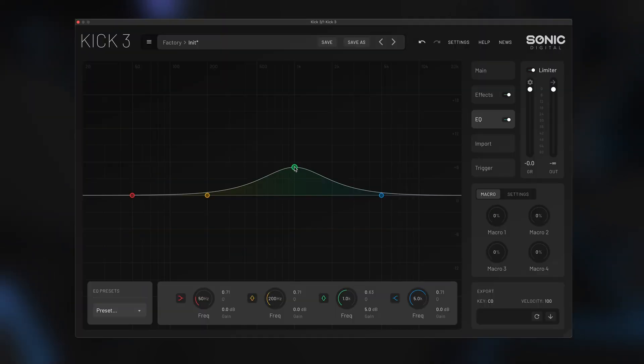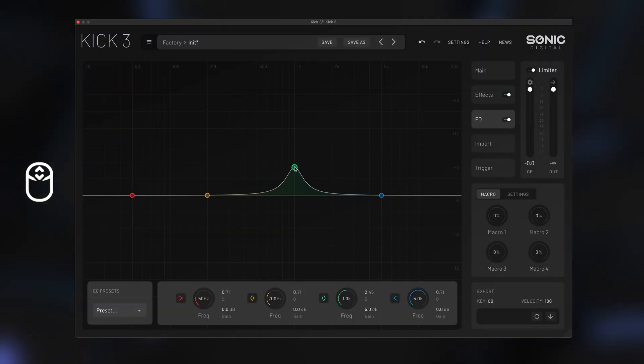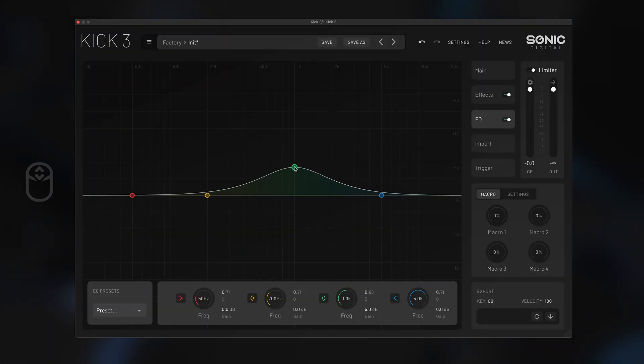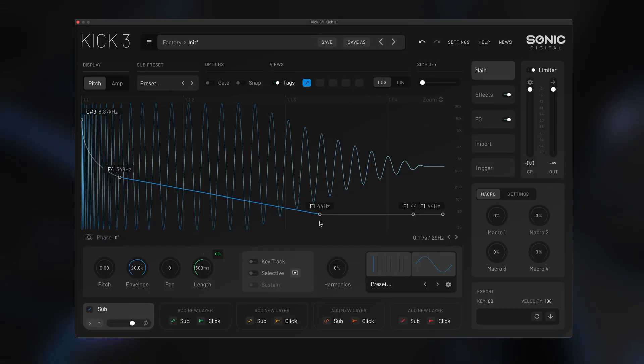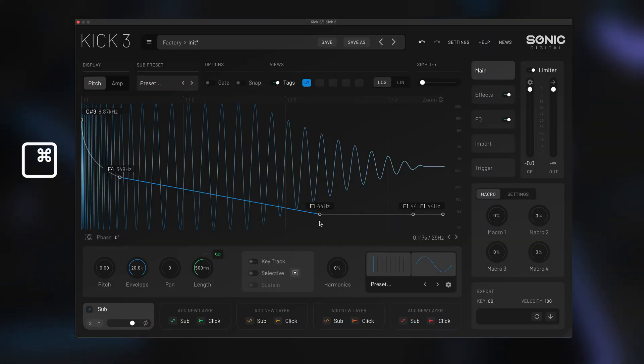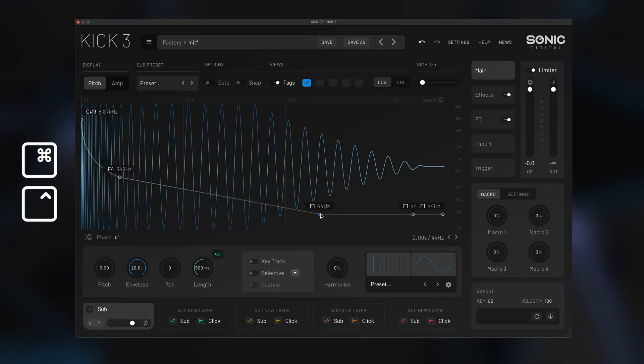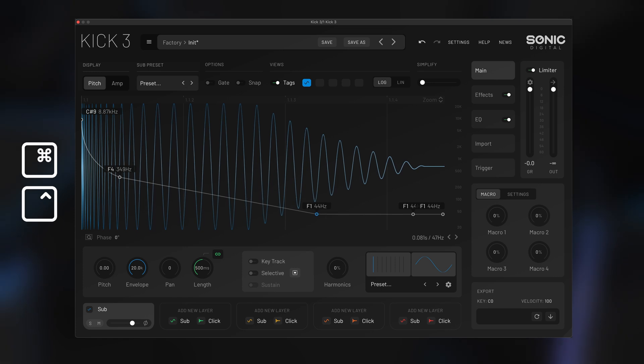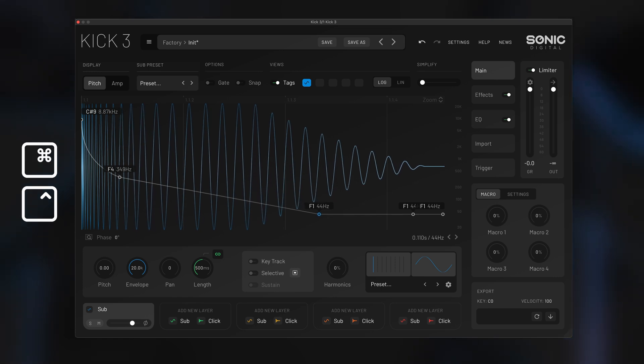In the EQ, you can use the scroll wheel on your mouse to set the Q width. If you hold command on Mac and control on PC, you can fine tune any parameter including nodes.